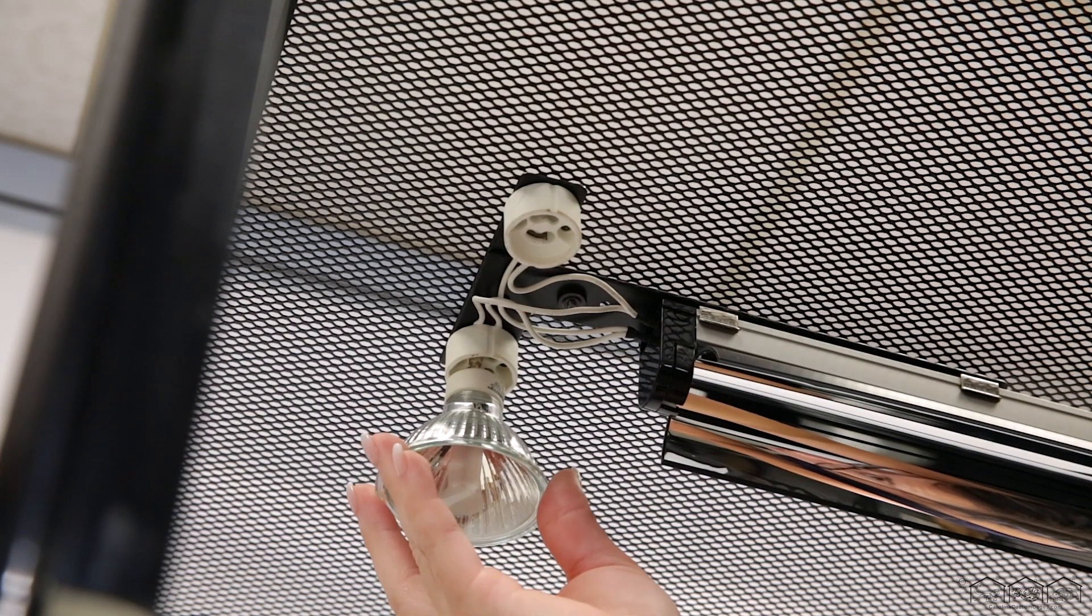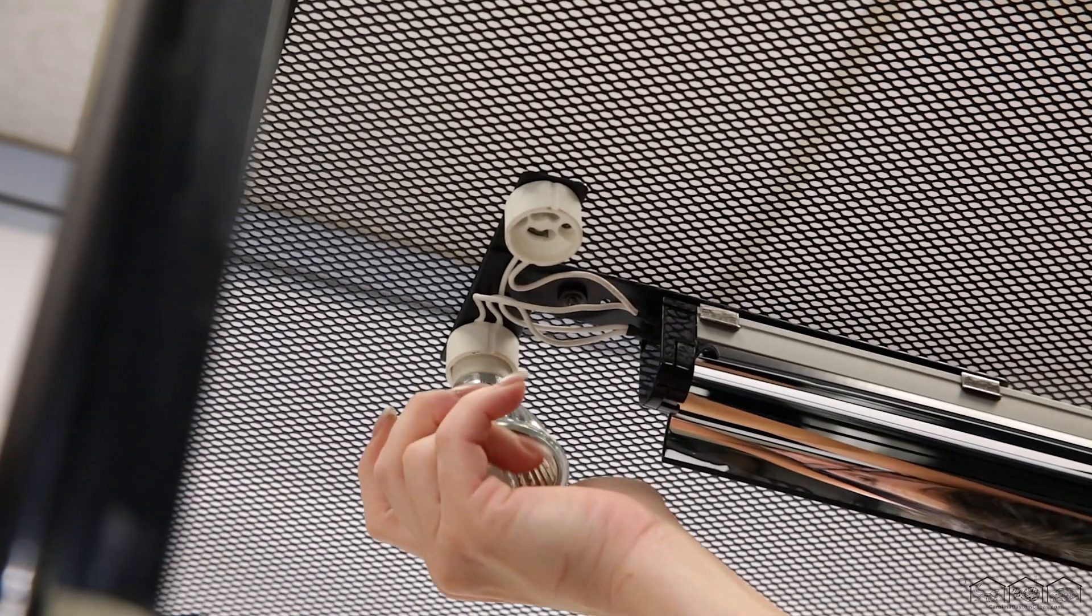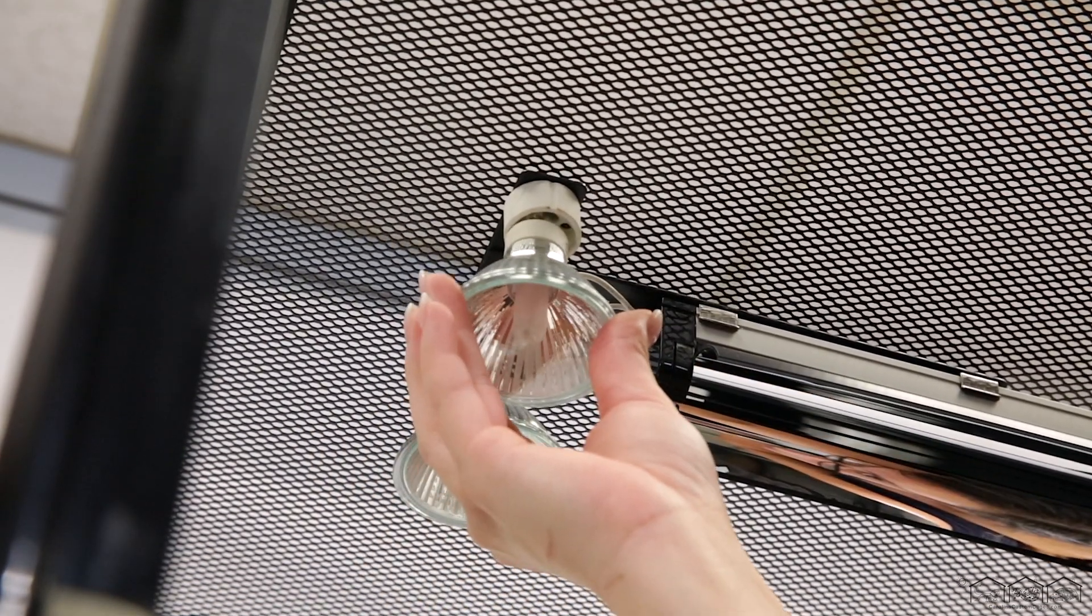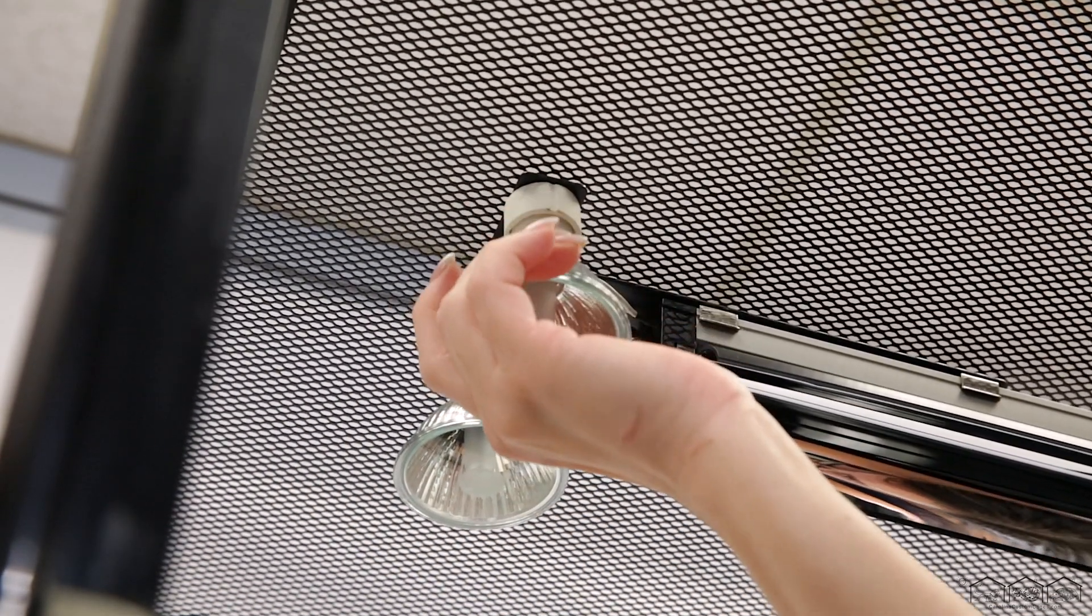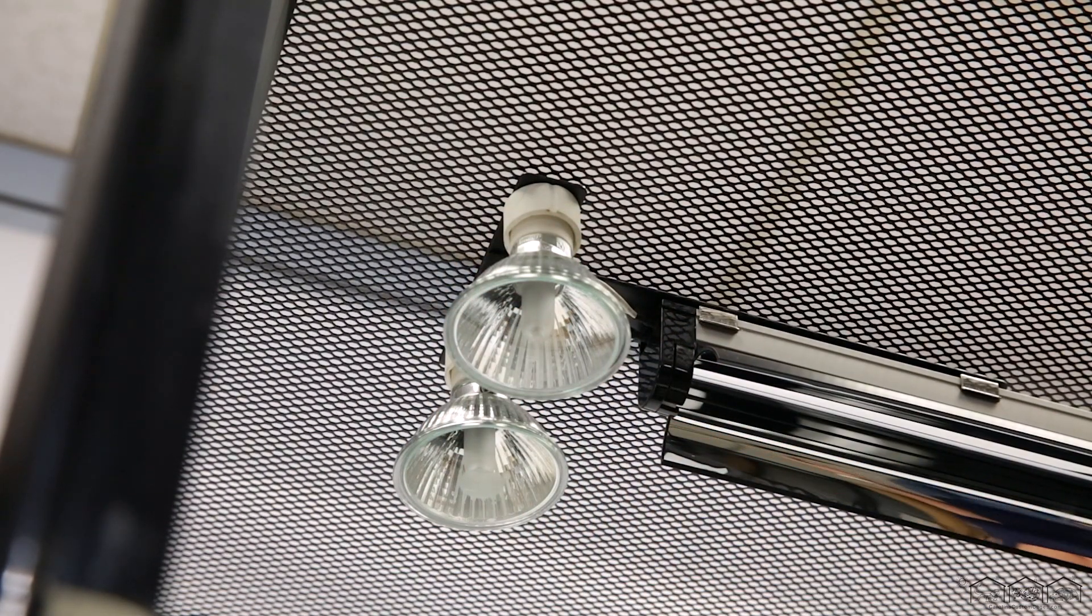You will insert the pins into the wider end of the sockets and turn toward the thinner end of the sockets until it stops turning and you feel it click. Now that you have inserted your halogen basking bulbs and your UVB fluorescent tube, you will need to plug in your power cord.